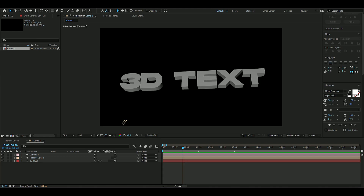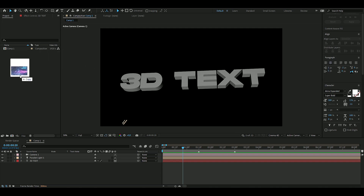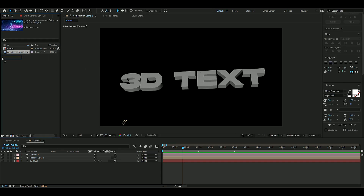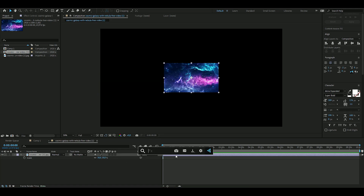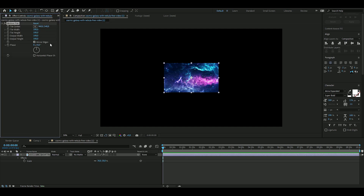Now we're going to add a texture to create a reflection on the 3D text. You can use any texture you want — I'm going to use a galaxy texture. Drag it into the project, drop it, then drag the layer to the icon to open it in a new composition.